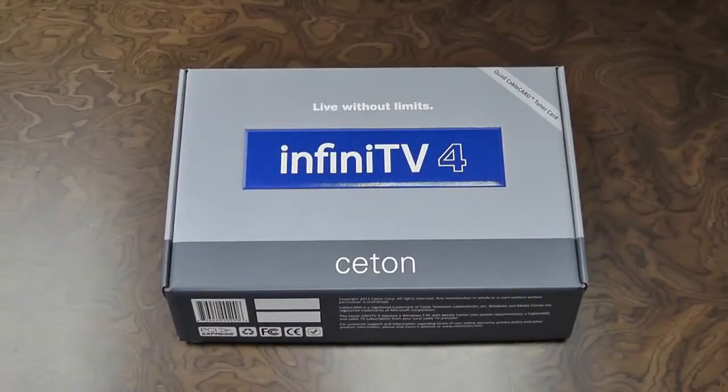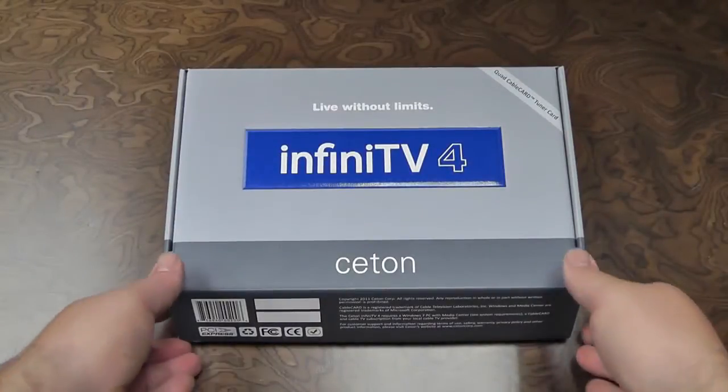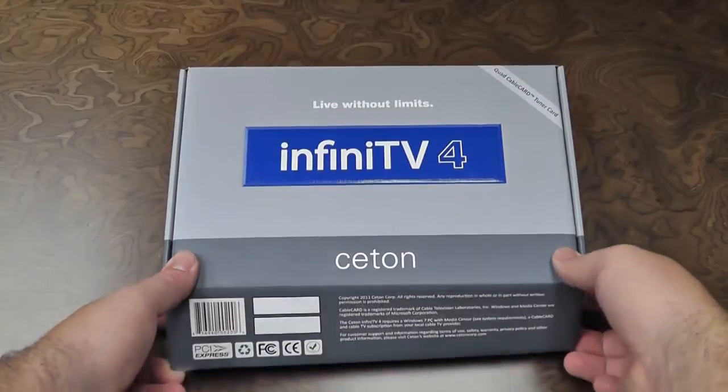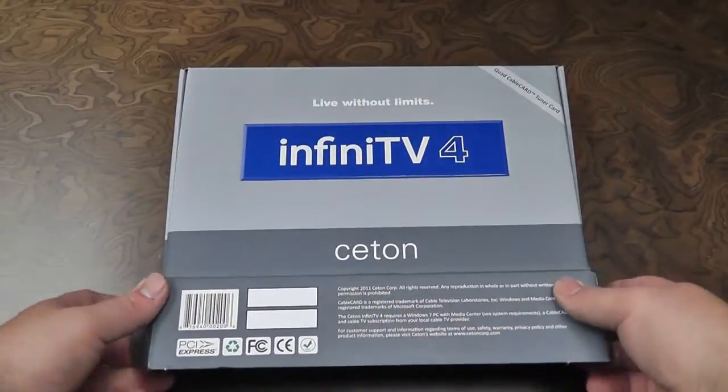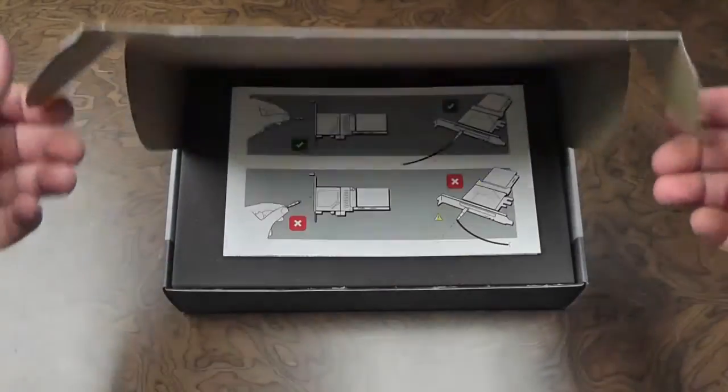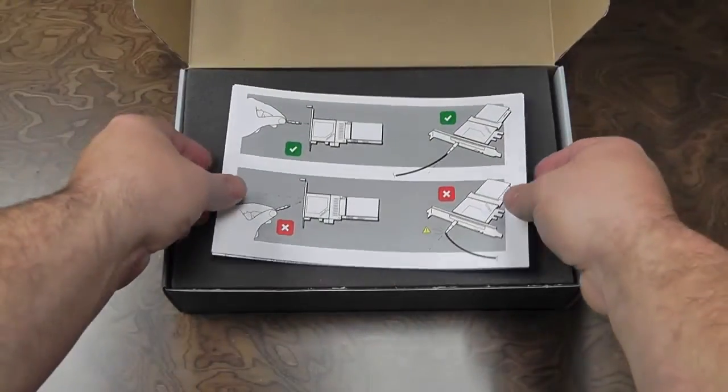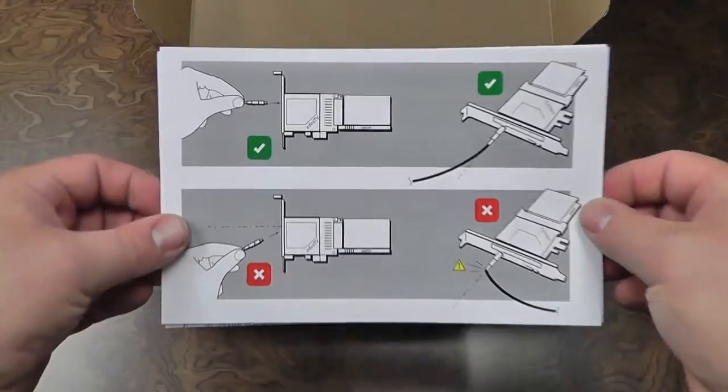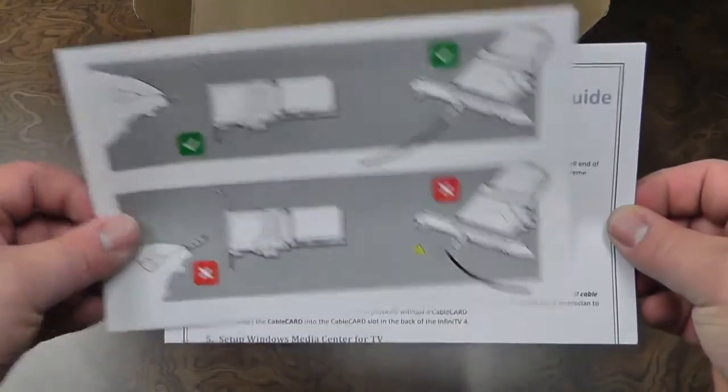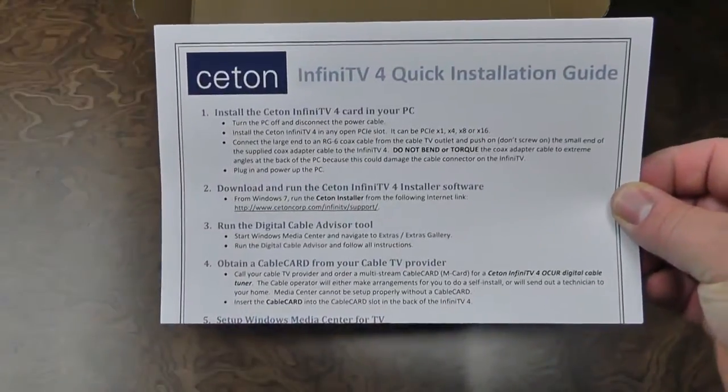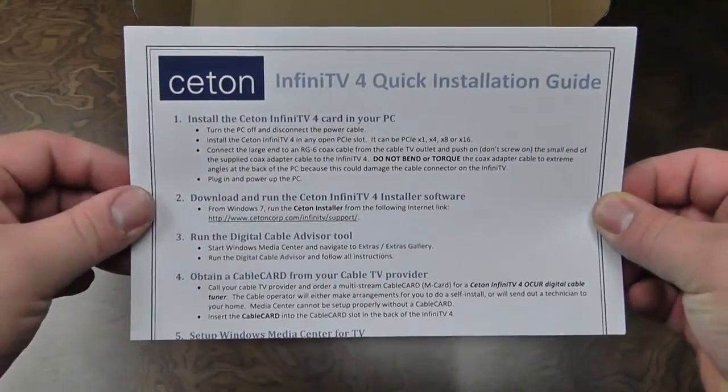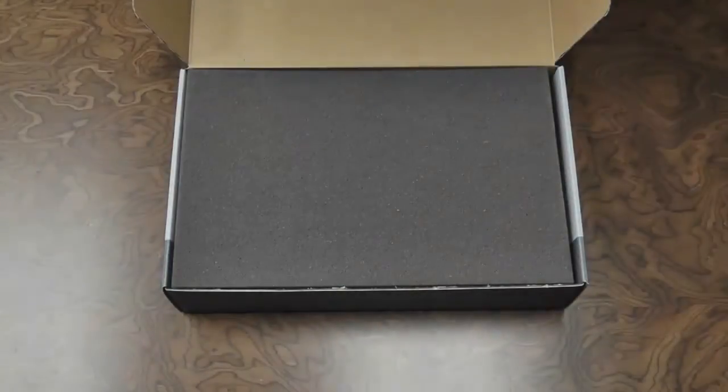Now that you have the box that was shipped to you from your authorized retailer, go ahead and open the top cover. Here you'll notice some important installation paperwork. You want to set these items aside so you can read them after the video.